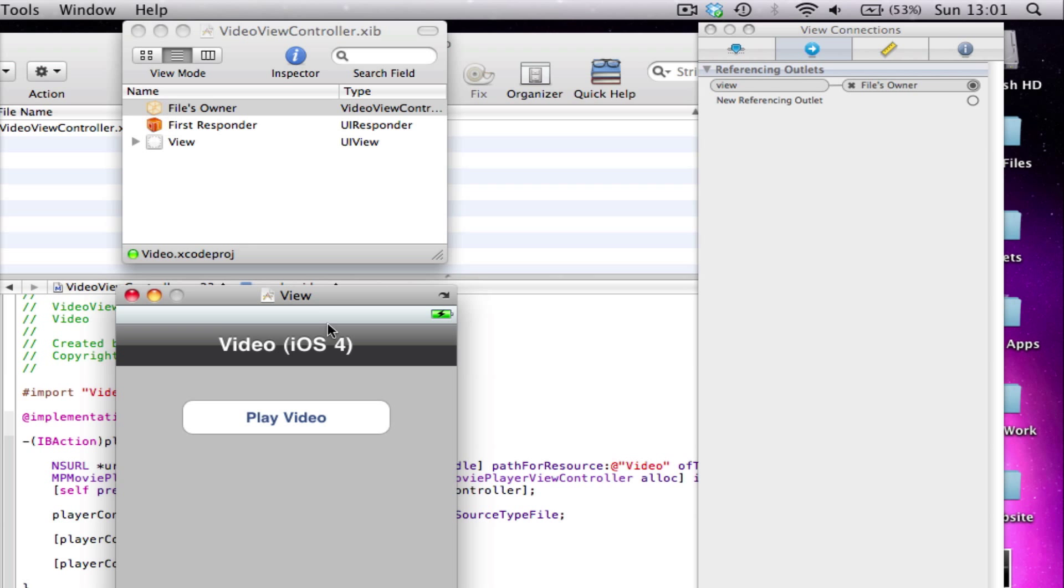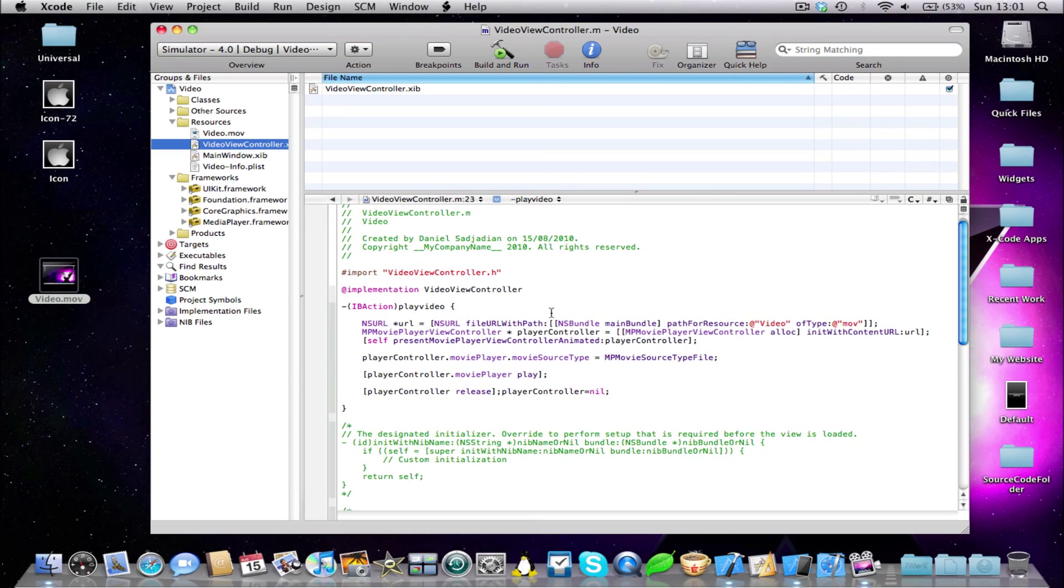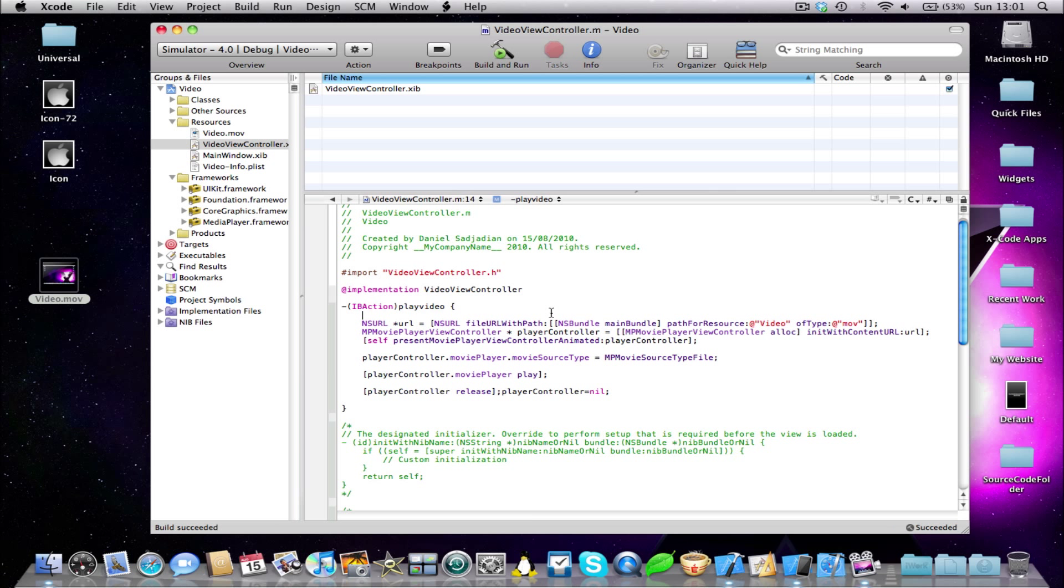We're done in Interface Builder. I'm just going to quickly build this just to make sure my code is all correct. Yep, succeeded. So you can see, Xcode says Build succeeded, no errors whatsoever. It works perfectly fine.